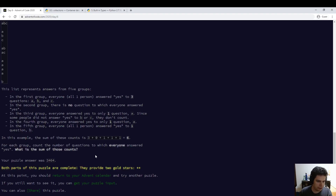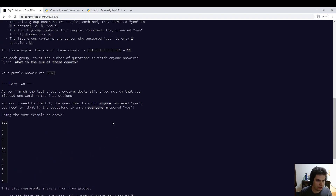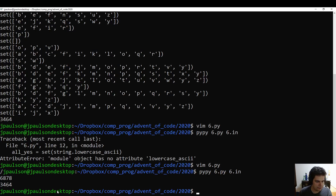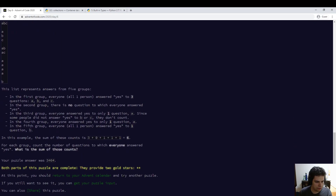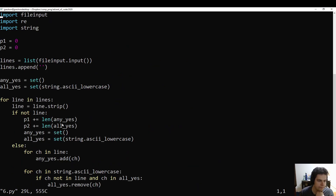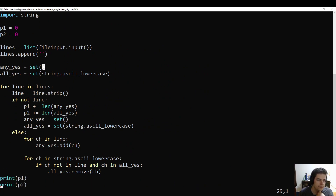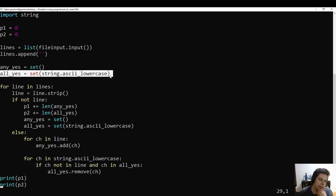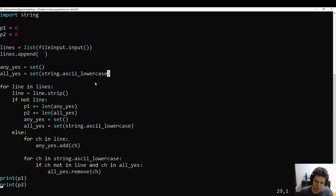So this prints out the answers, which are six, eight, seven, eight. And three, four, six, four. So we're unioning together all of the sets to get part one, and intersecting together all the sets to get part two.